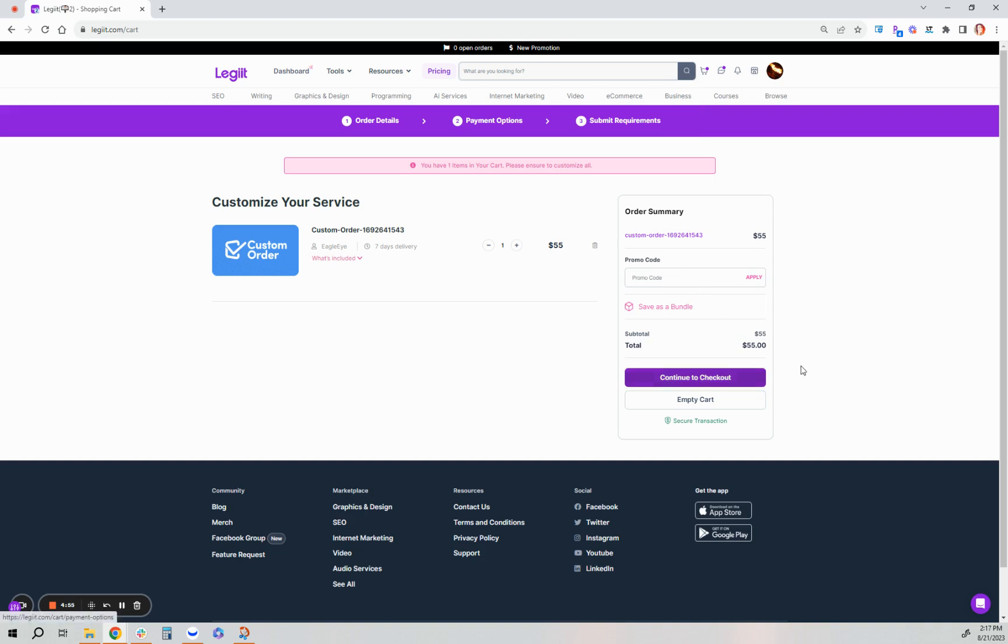You'll pay, continue to checkout, pay with your payment method. We accept PayPal, Skrill, and credit card.